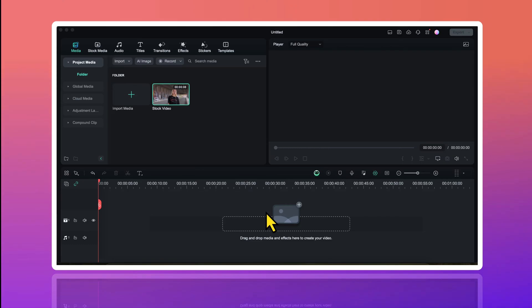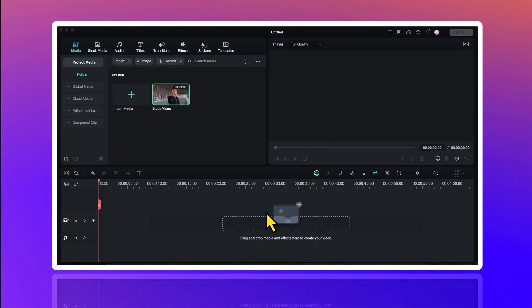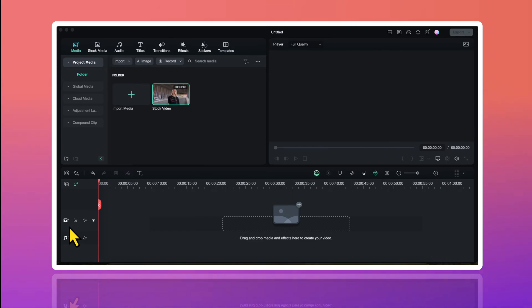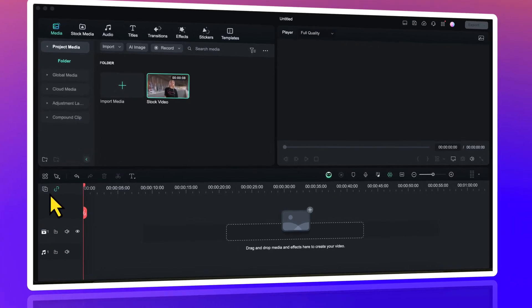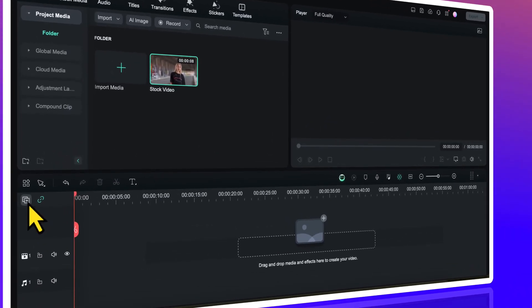Now, to create this effect, I need 4 video tracks on my timeline. I have 1 video track by default. I will be adding 3 more. I will click on this plus button here.